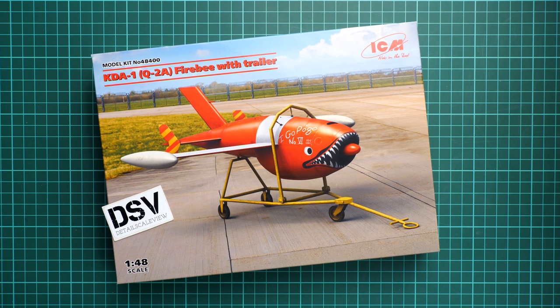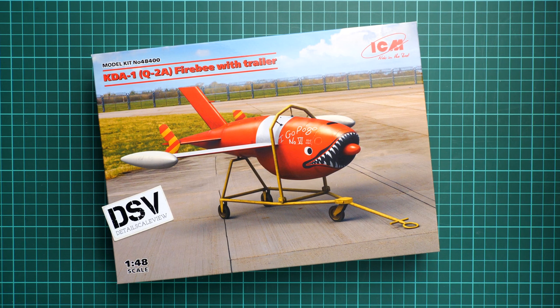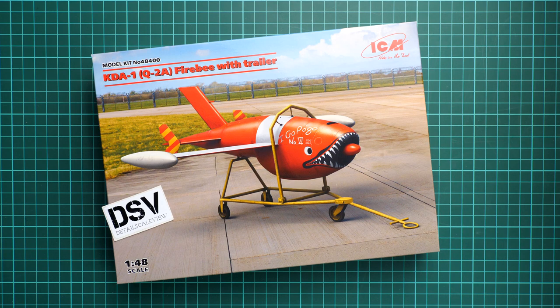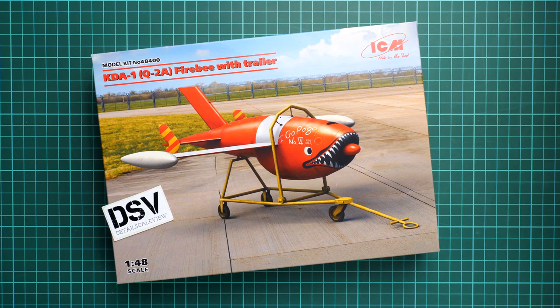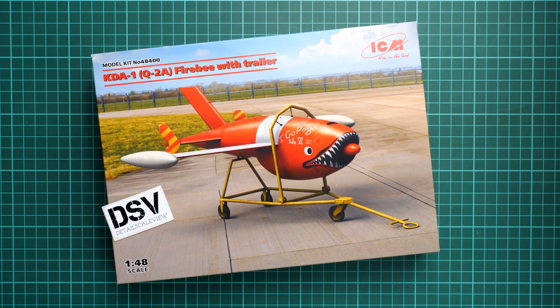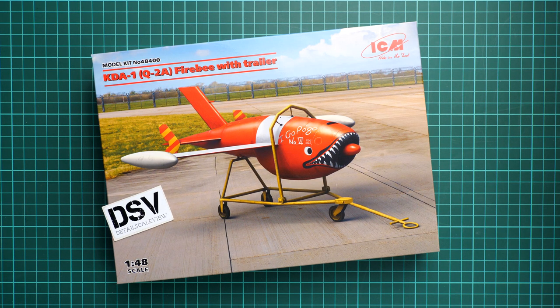Hello everyone, today we have a new video review. This time we have a chance to check a fresh release from ICM, the KDA-1 or Q-2A Firebee with trailer, molded in 1:48 scale.